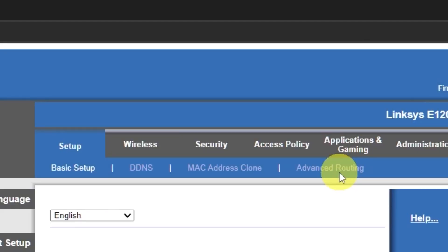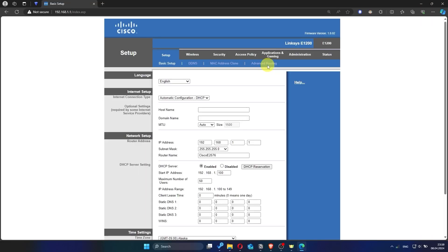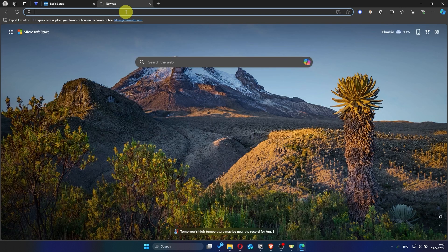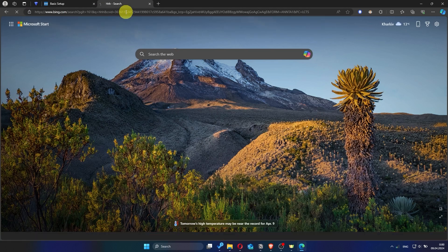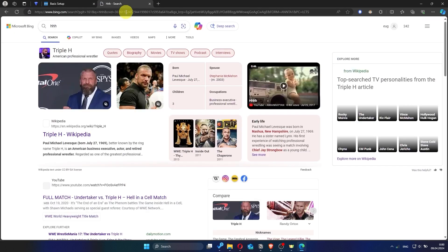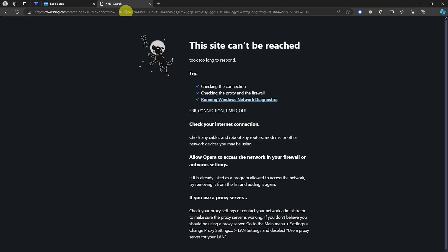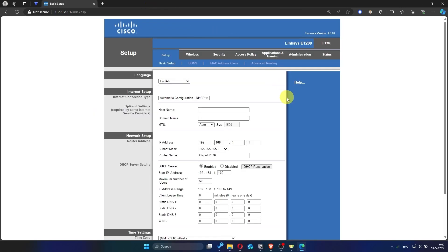Now check if the internet is working. Just try googling something. If internet still doesn't appear, contact your internet service provider. He will tell you what type of connection you have and what other settings you need to do.